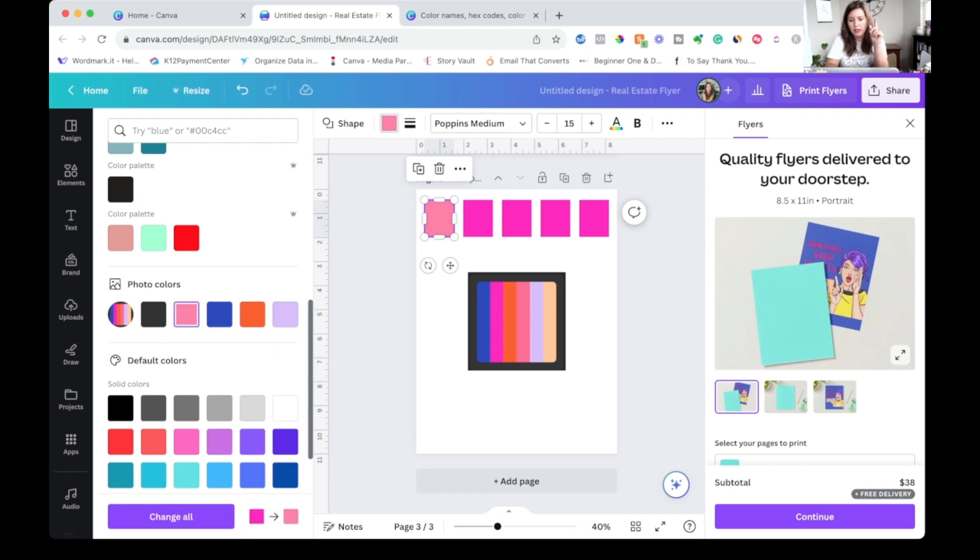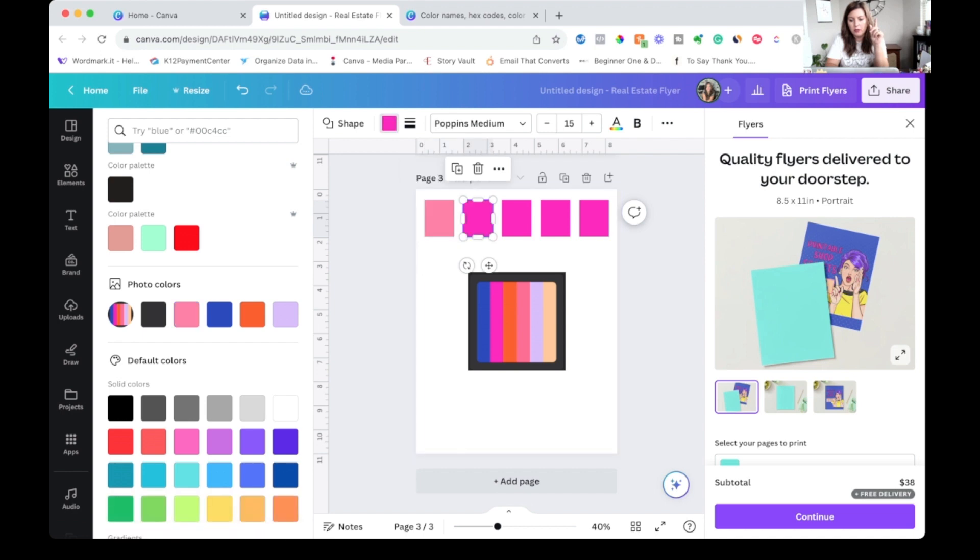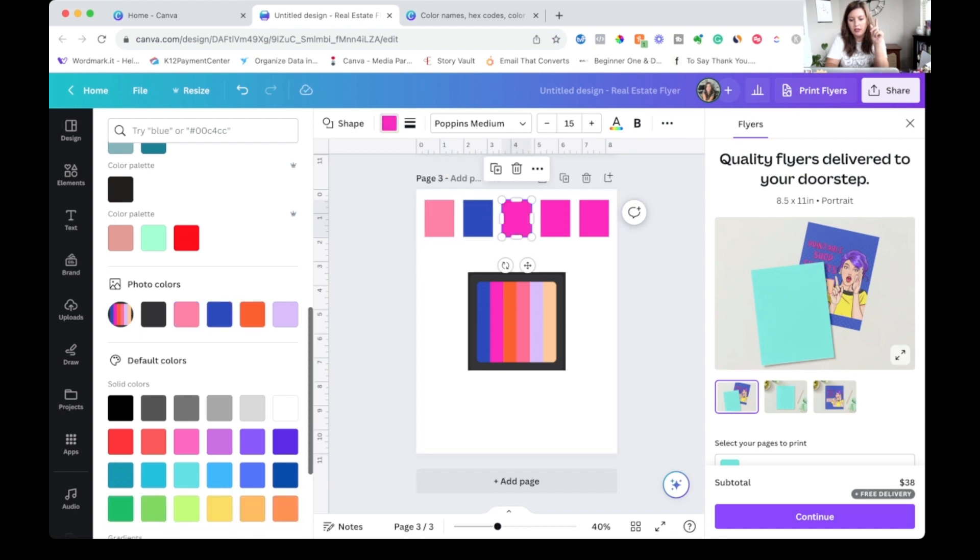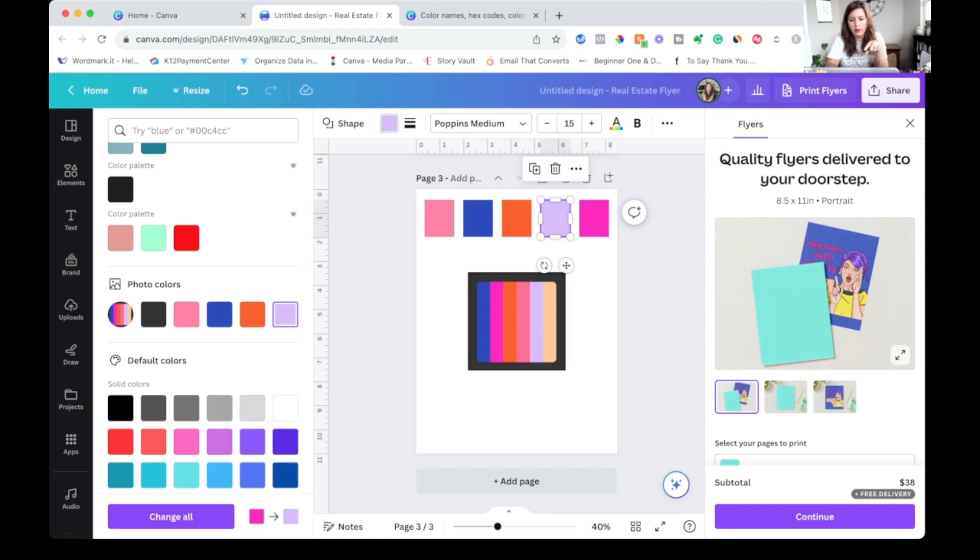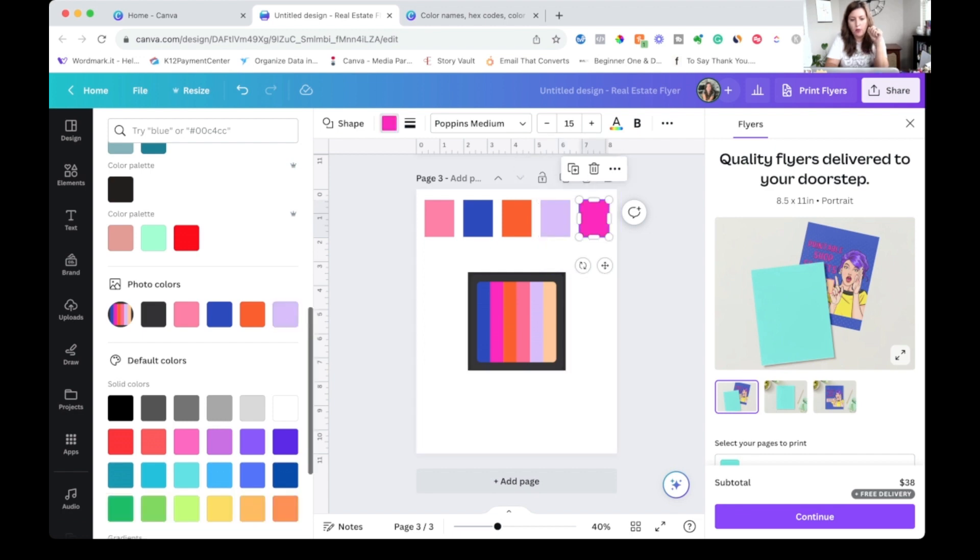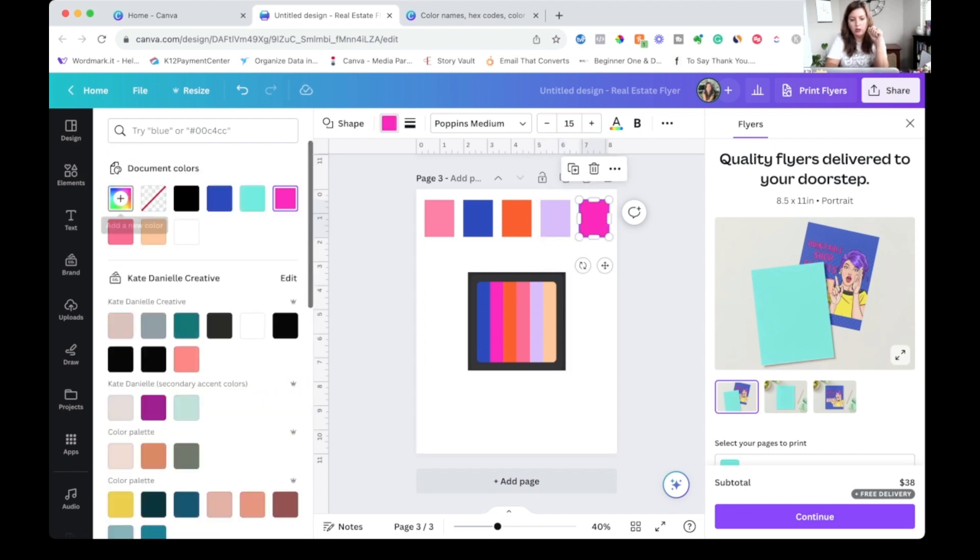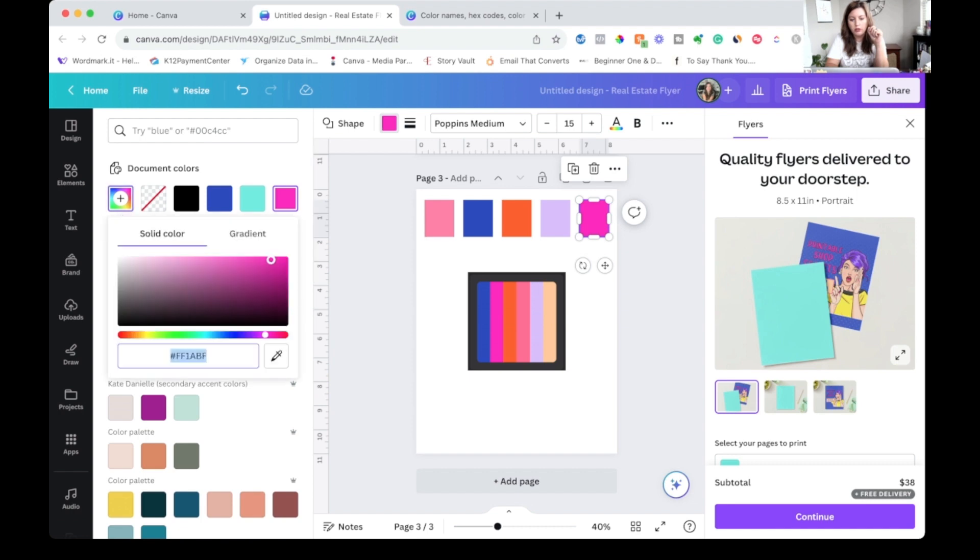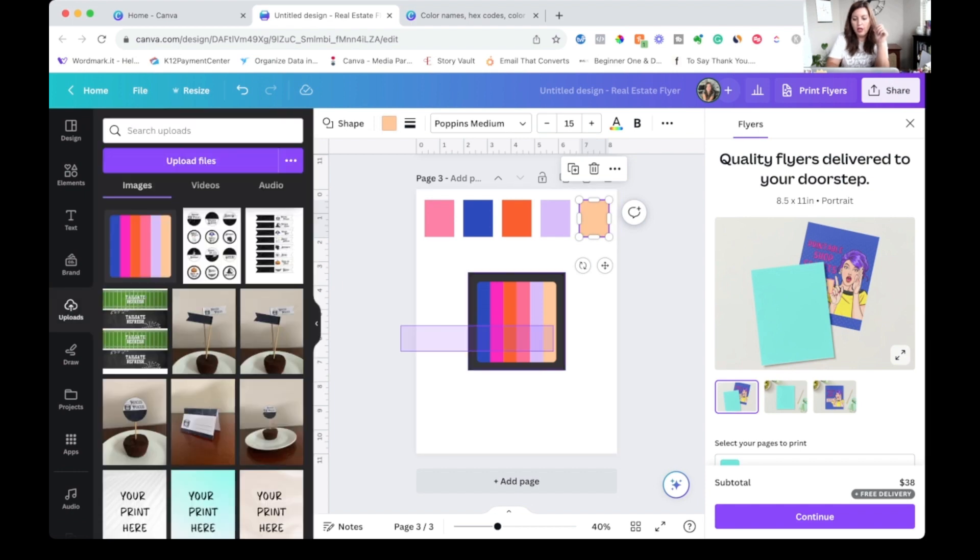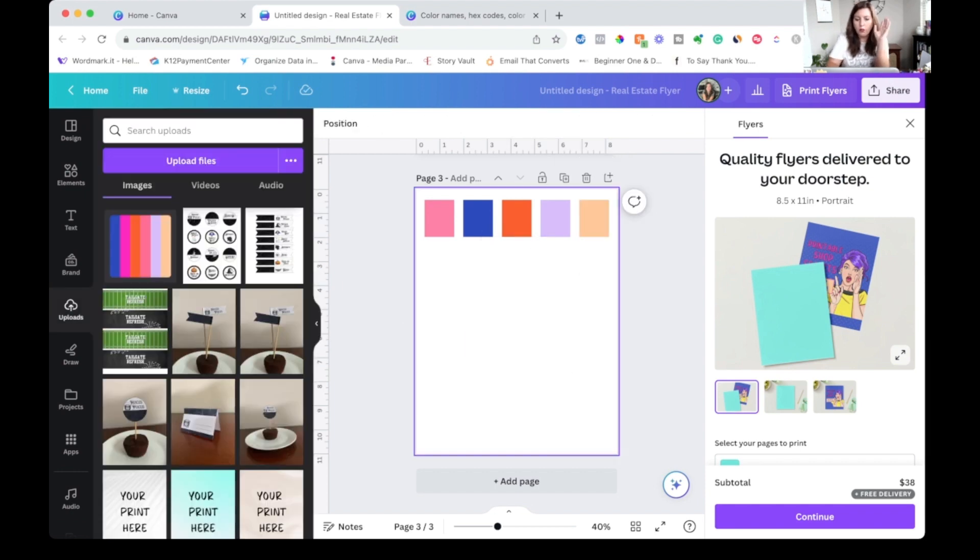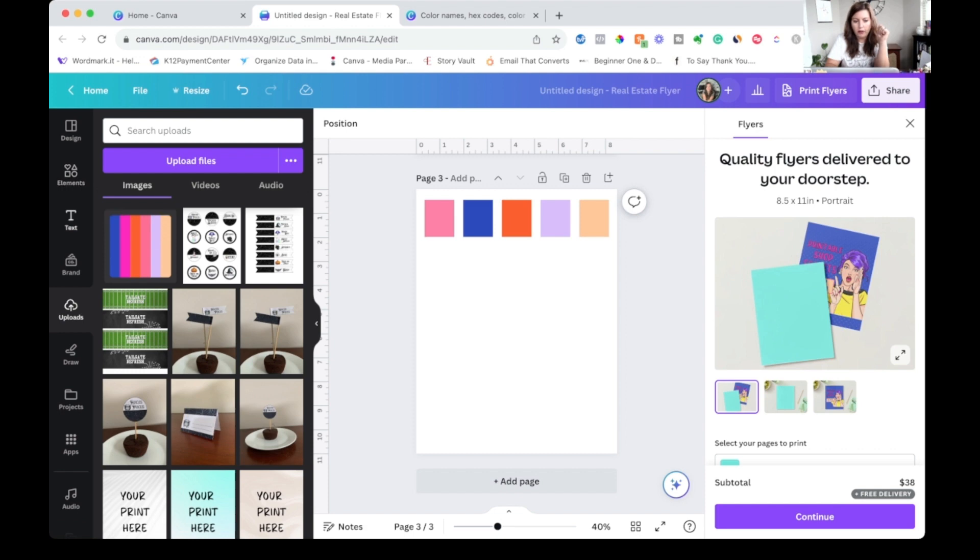So I can go through and select all of these. And if it didn't quite get every single color. So for example, it did not pull this tan color. I could just come up here to add a new color and use this little dropper to pull that color.